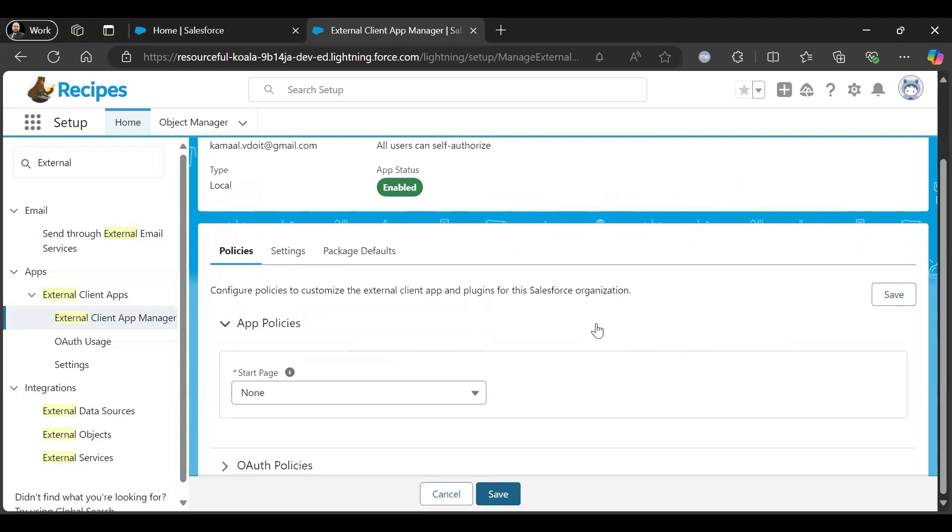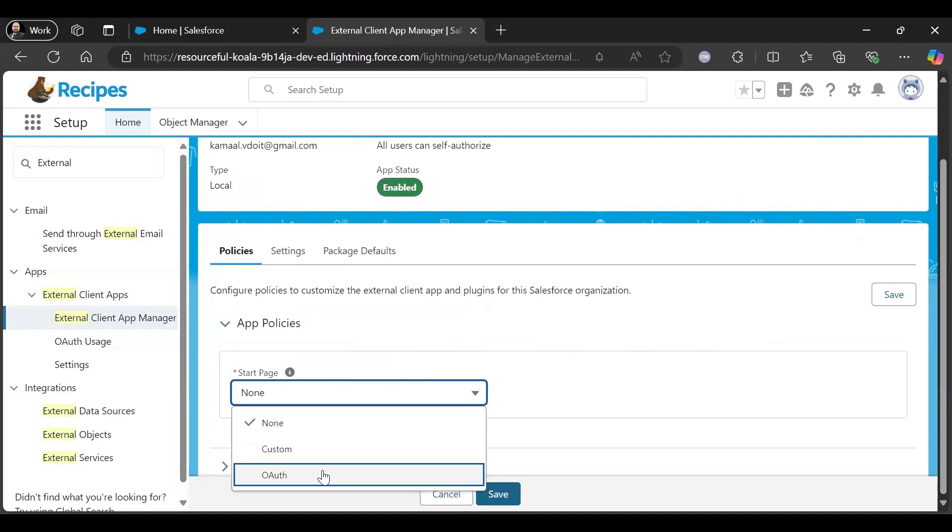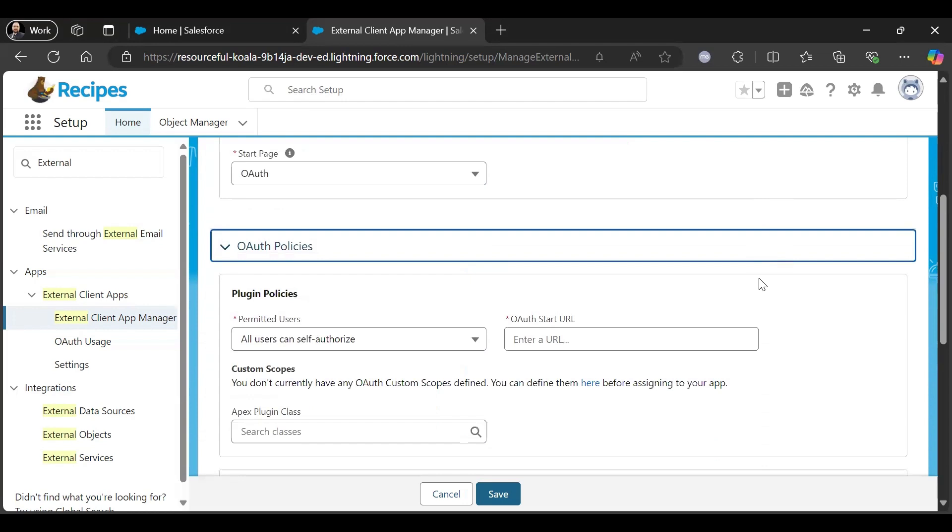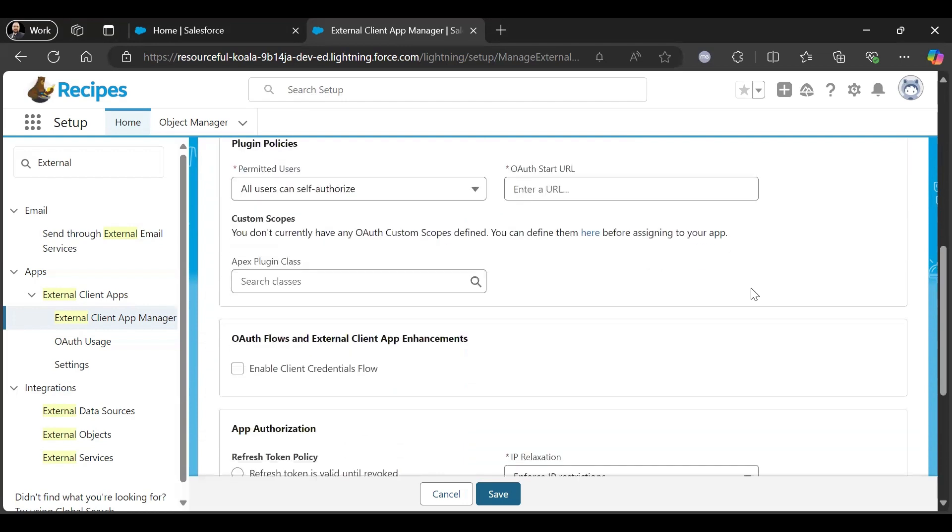Just added it in the start page. Select OAuth because we want to use OAuth. Then in OAuth Policies, either you can select All Users Can Self-Authorize and OAuth URL you can give here.